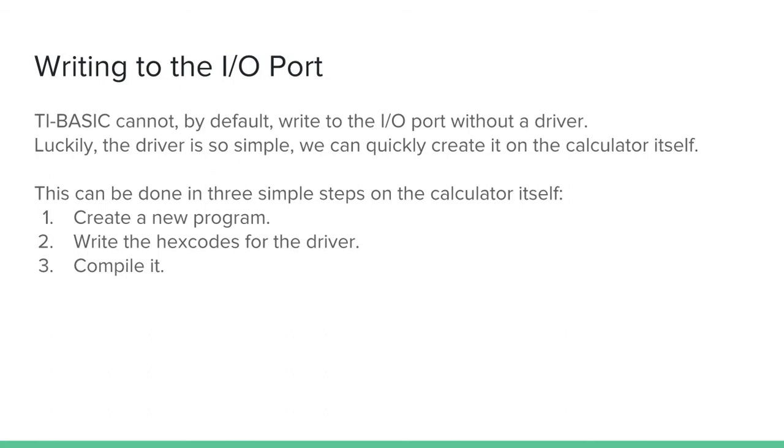TI-Basic cannot by default write to the I/O port without some sort of driver. Luckily the driver is so simple we can create it on the calculator itself. This can be done in three steps on the calculator itself.